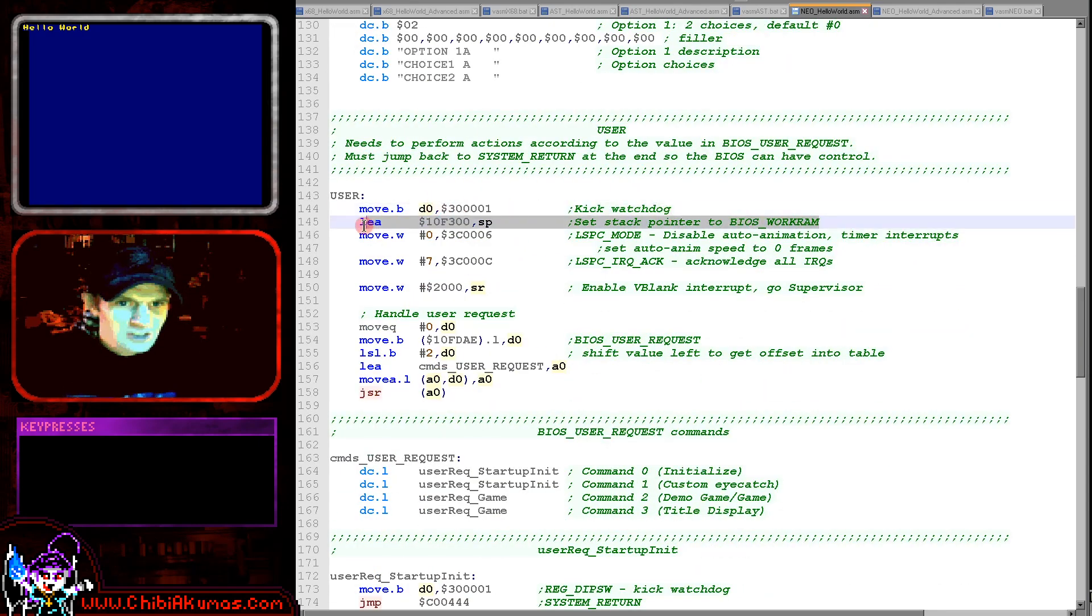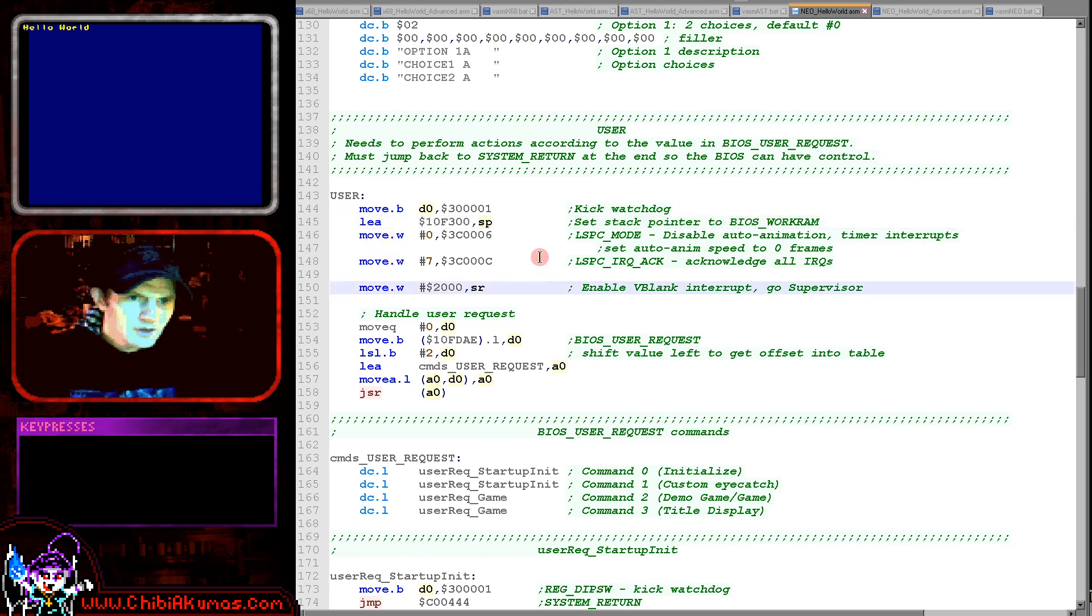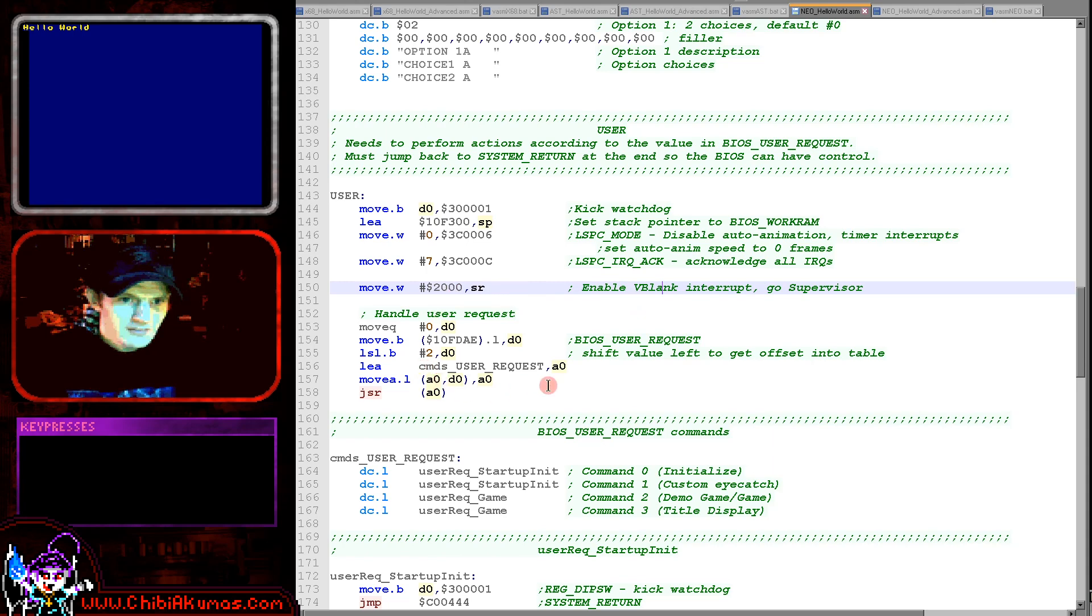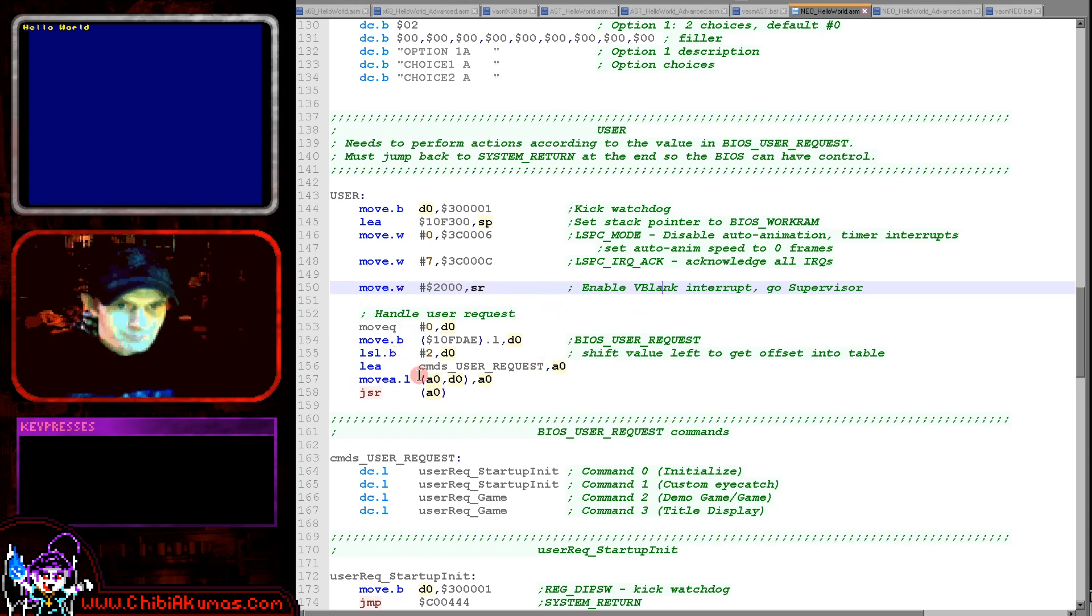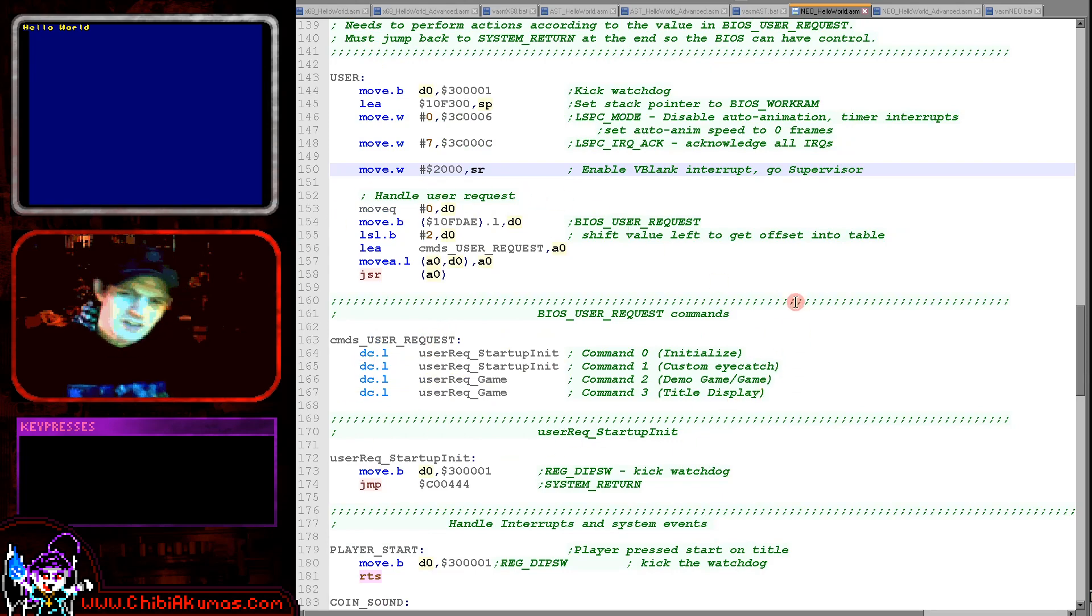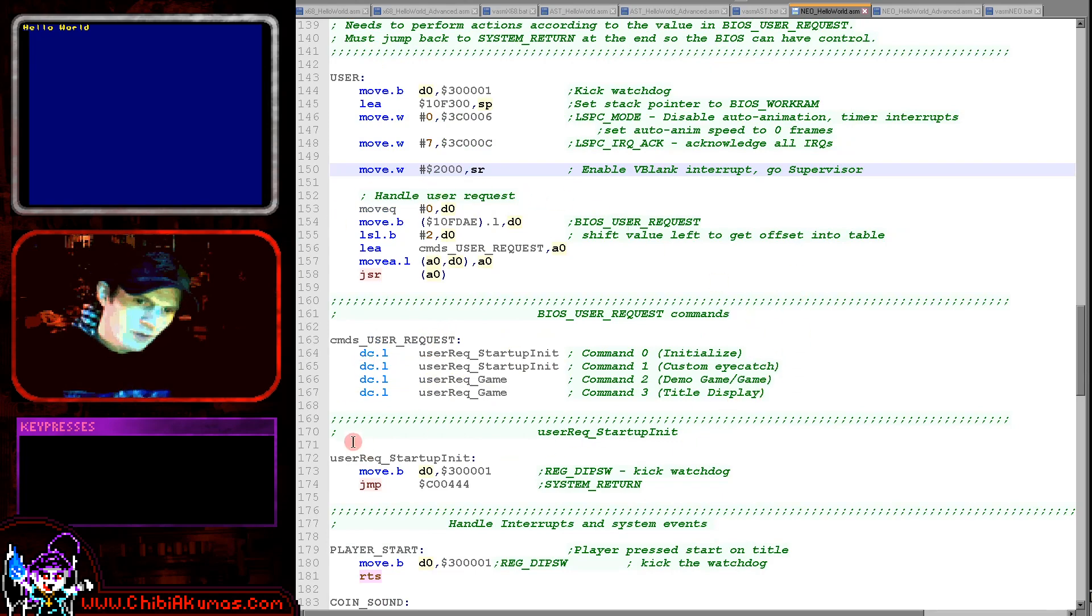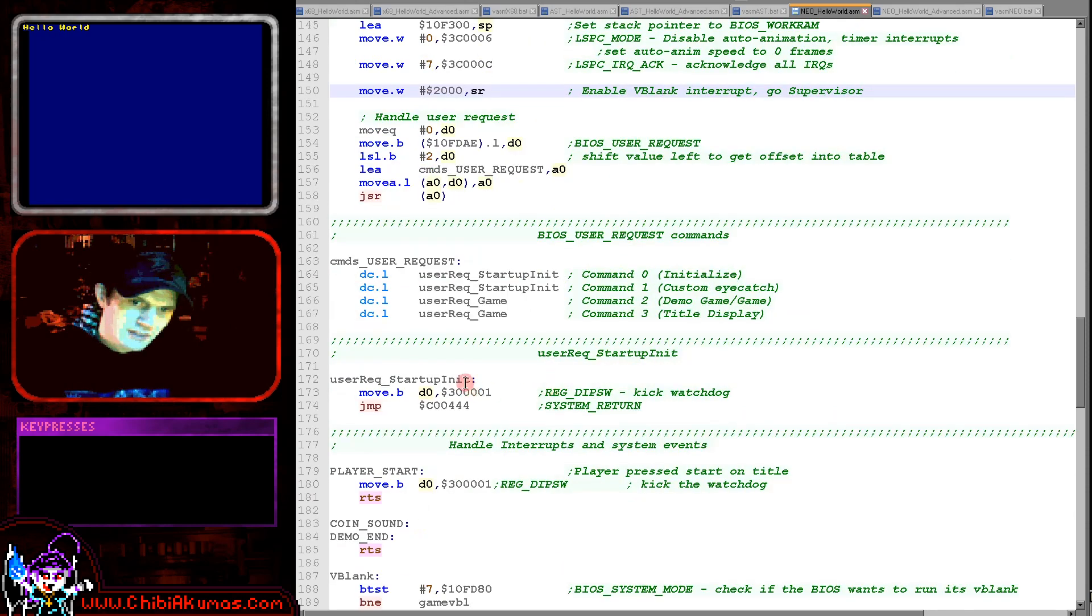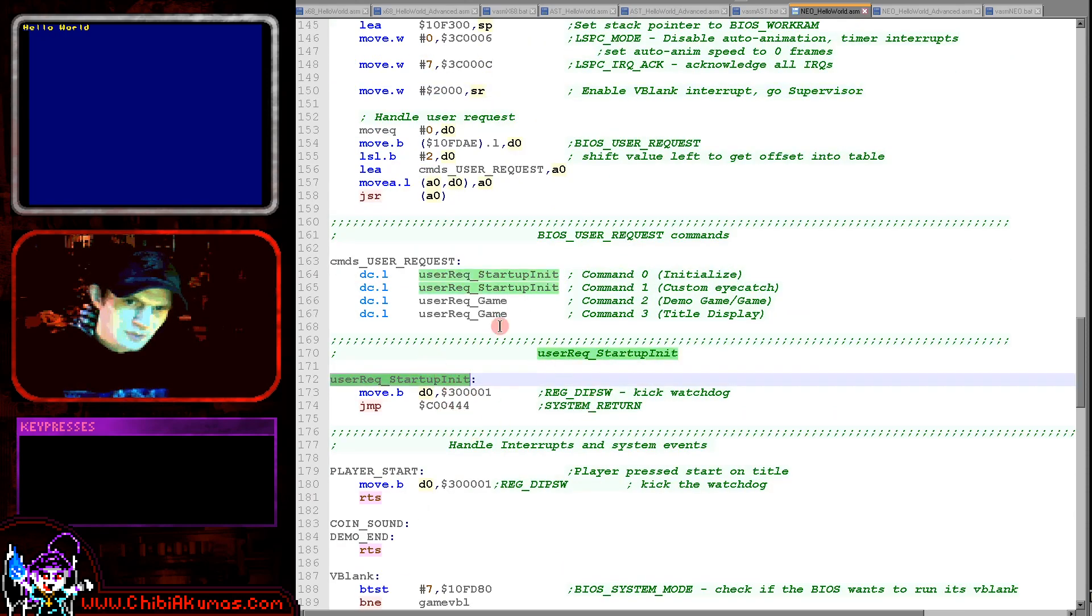Now we are initializing a stack pointer here. We're doing a bunch of system commands here, enabling the v-blank. And then here we've got the use interrupt option here.